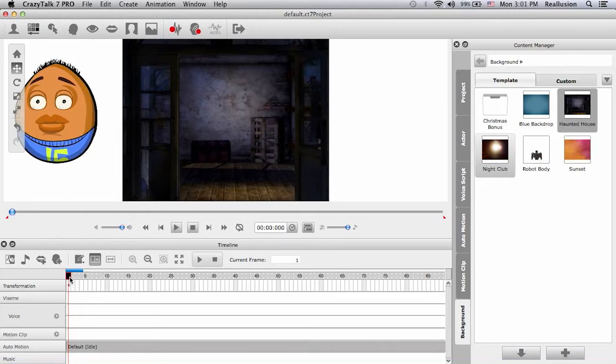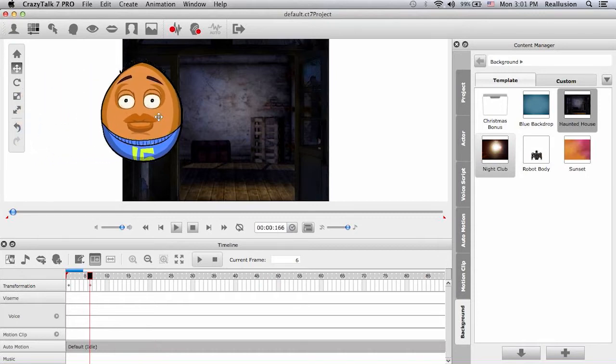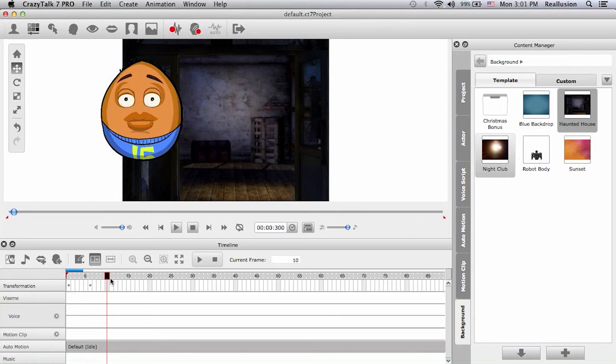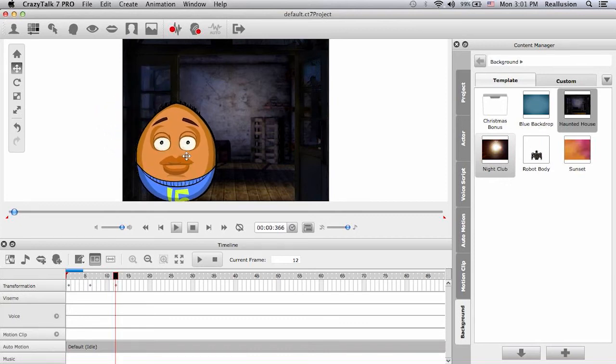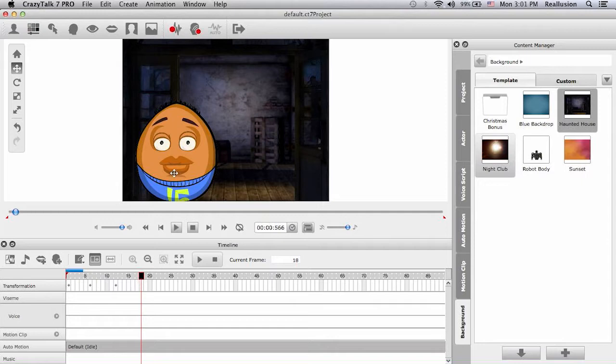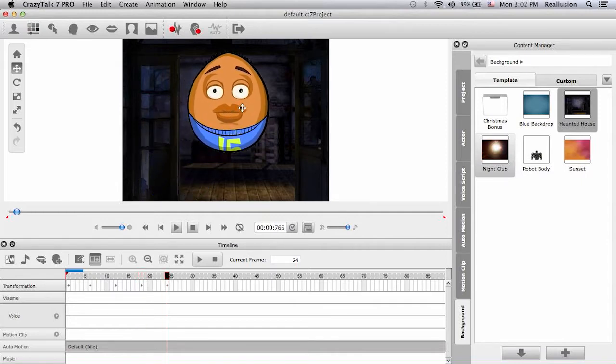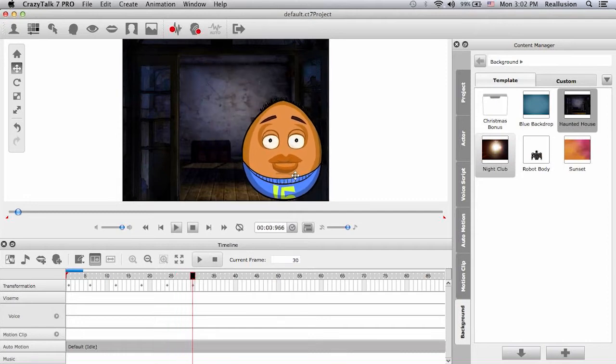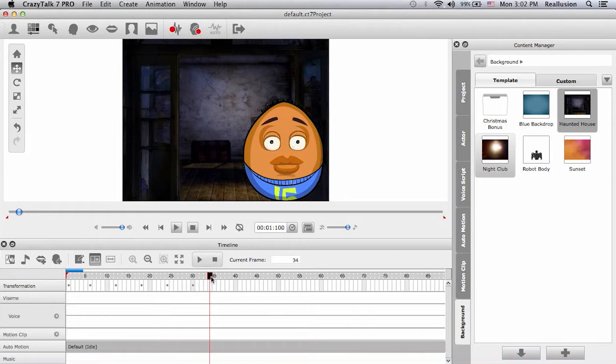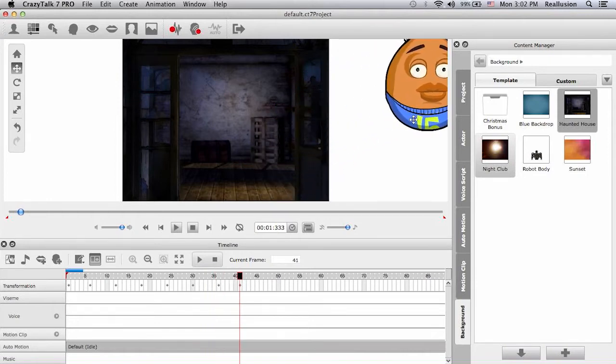So now I will move the time scrub forward and I will bring in my character. Then I'll move the time scrub forward again and have my character touch the ground. Forward again, character up in the air. Forward again, up in the air. Forward again, touch the ground. Forward, and he's leaving the scene. And he's out of the scene.